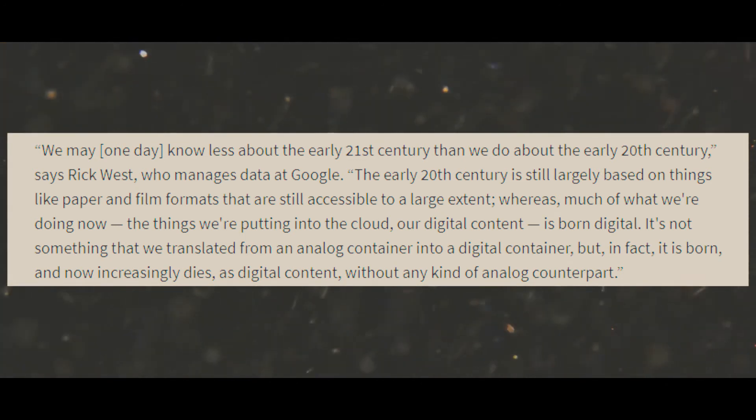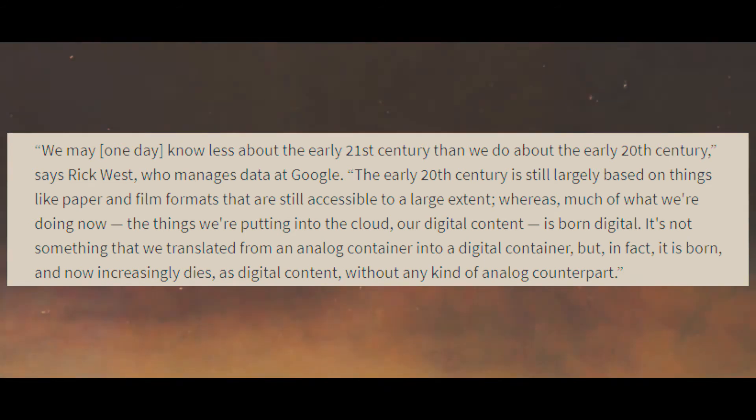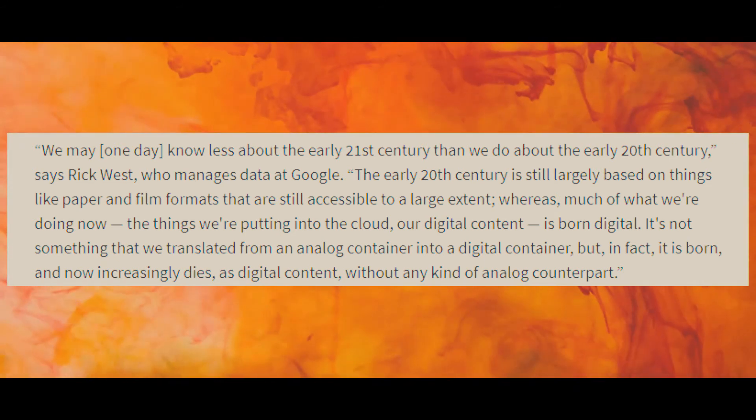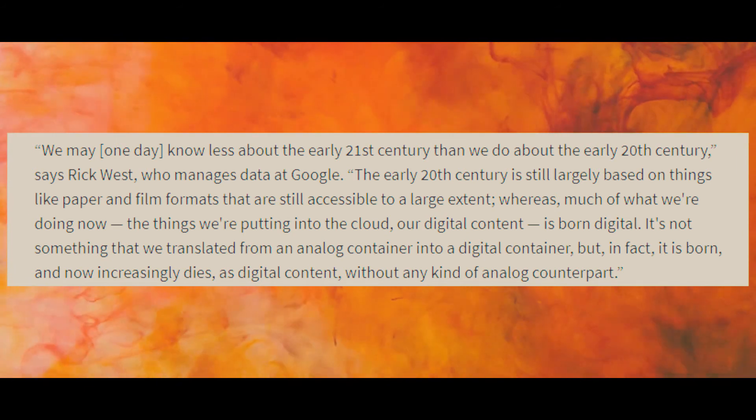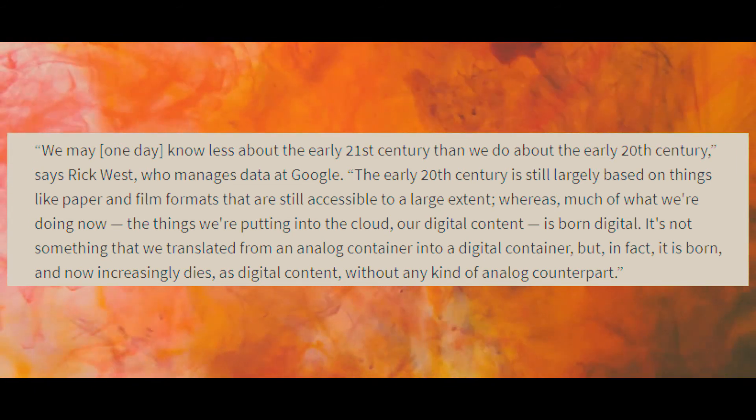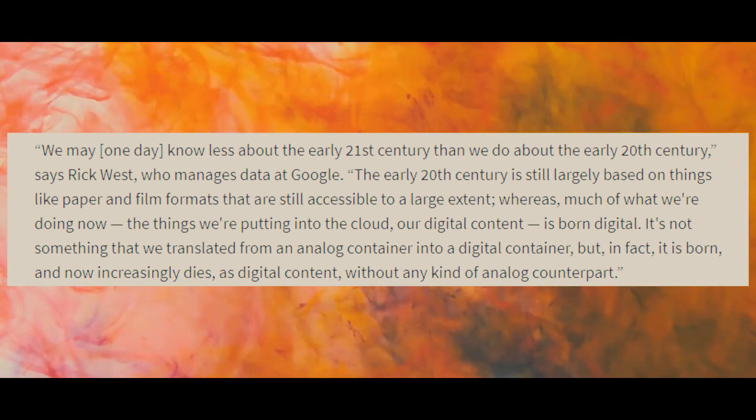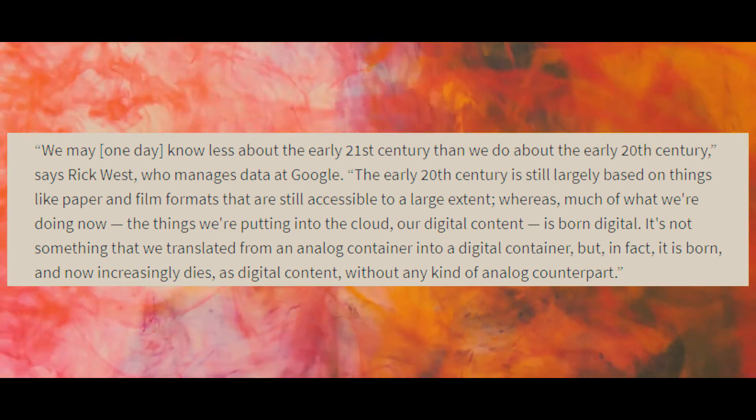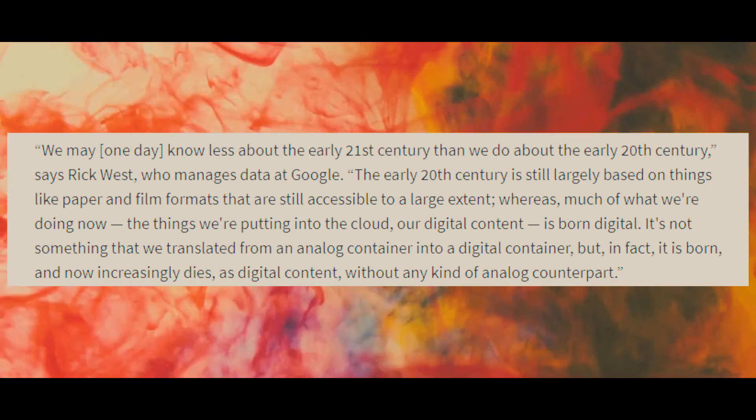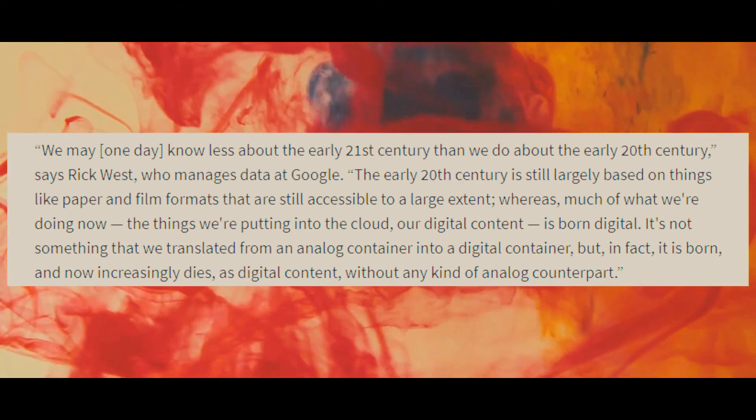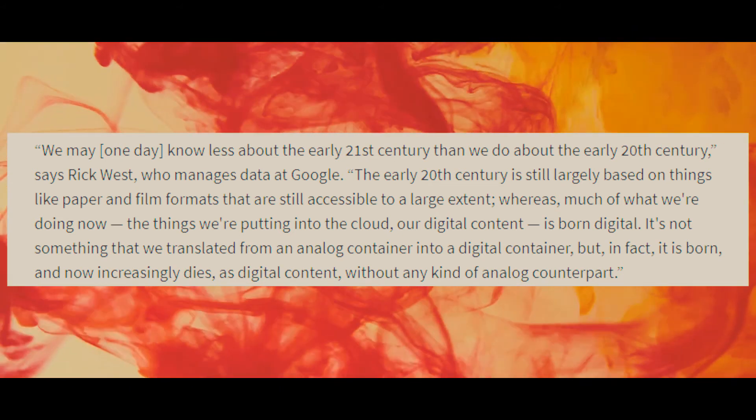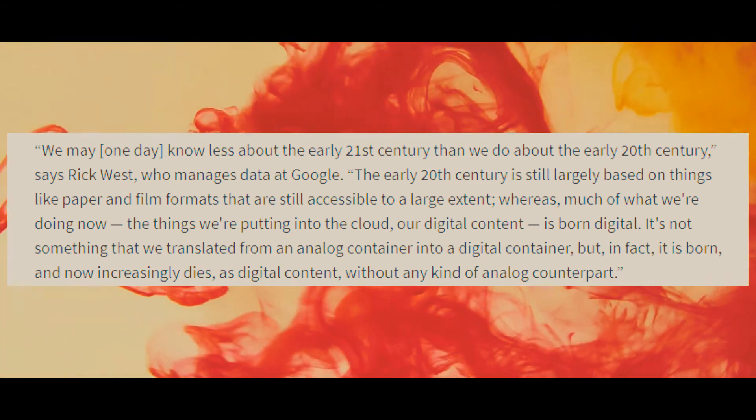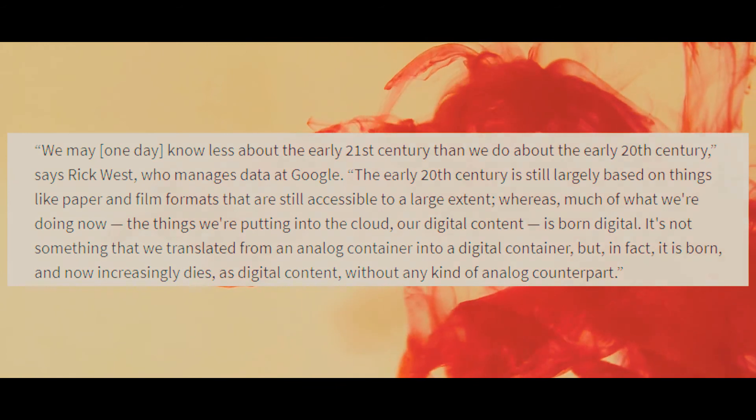The early 20th century is still largely based on things like paper and film formats that are still accessible to a large extent, whereas much of what we're doing now, the things that we're putting into the cloud, our digital content, is born digital. It's not something that we translated from an analog container into a digital container, but in fact, it is born and now increasingly dies as digital content, without any kind of analog counterpart.